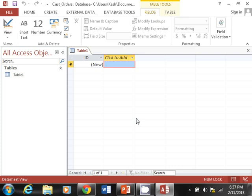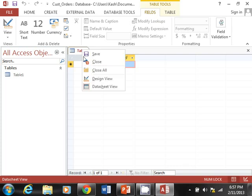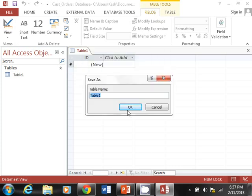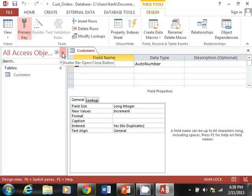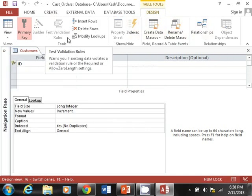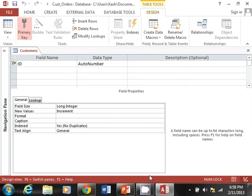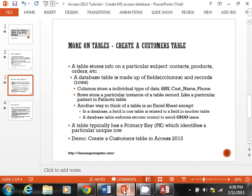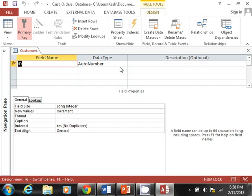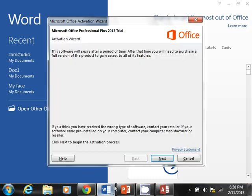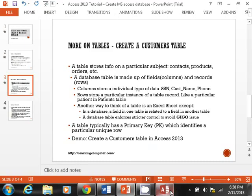When you create a new database in Access 2013, it starts with a default table called Table1 with a field called ID. I don't particularly like this, so I'm going to right-click and select Design View, and name this first table 'customers'. The ribbon looks a bit different in 2013 with a violet-type color scheme.